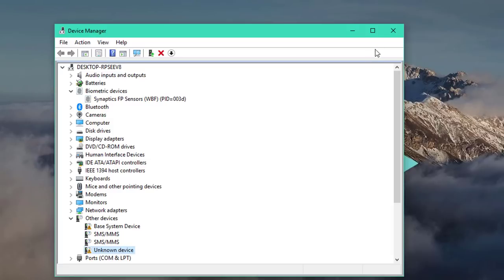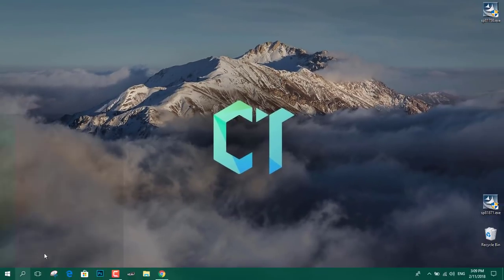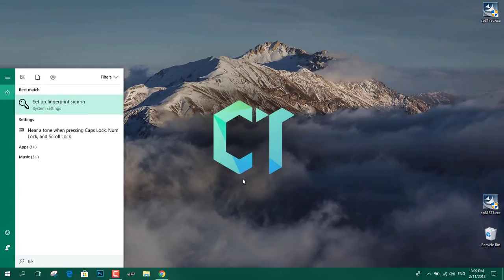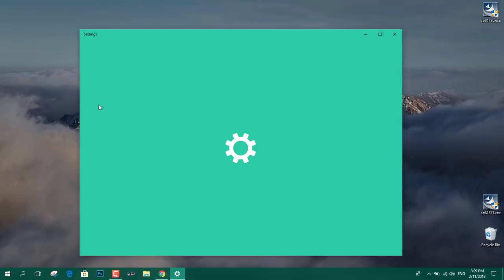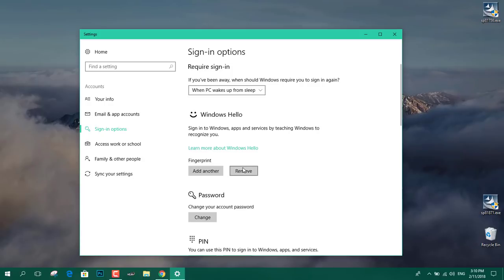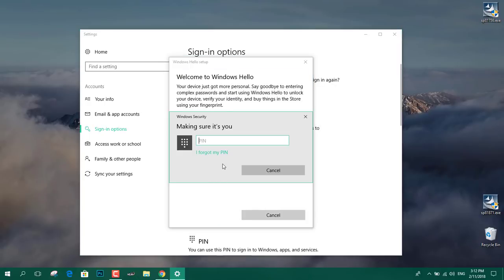Now that we've installed the new driver, we're going to Windows Hello to set up our fingerprint. We're going to type in and search hello. And it will show set up fingerprint sign in. And now as you can see, Windows Hello is enabled. I've already installed fingerprint before and it kept my previous fingerprint. So I'm going to click on remove. If you installed the driver for the first time, you'll find it like this. So we're going to click on set up and then click on get started.